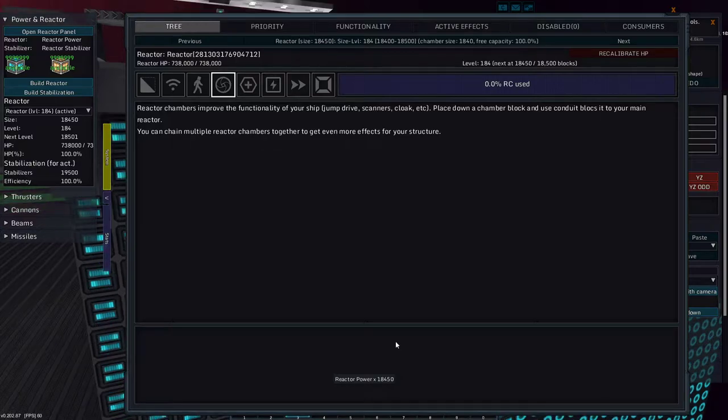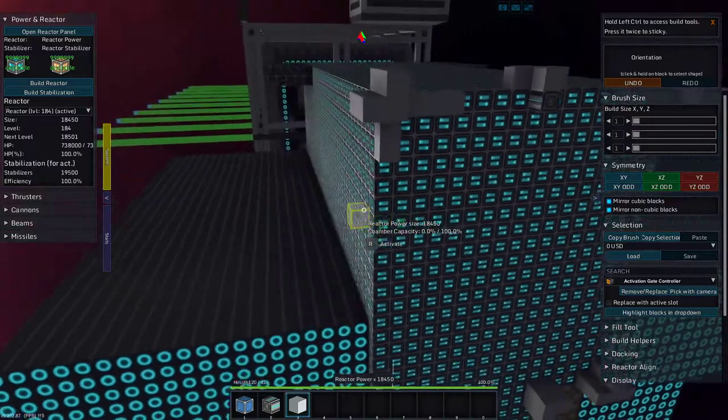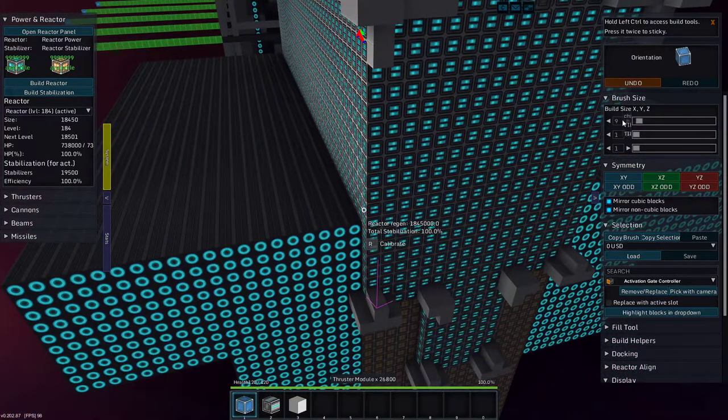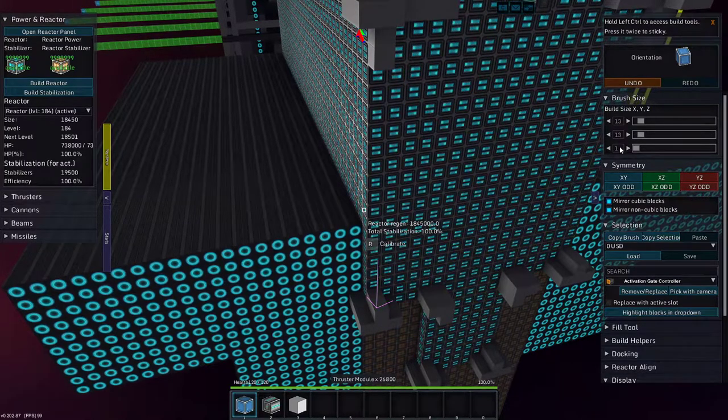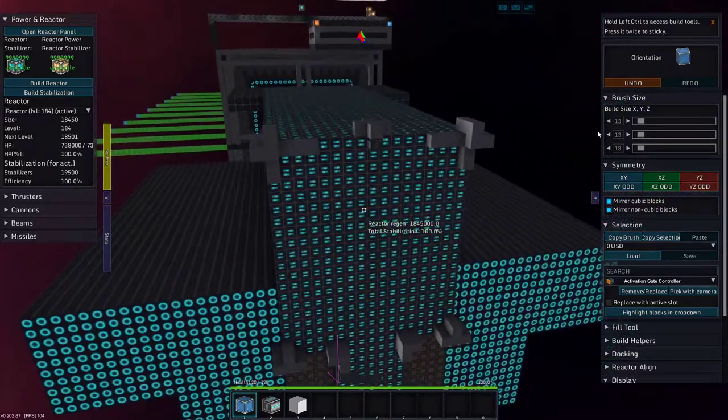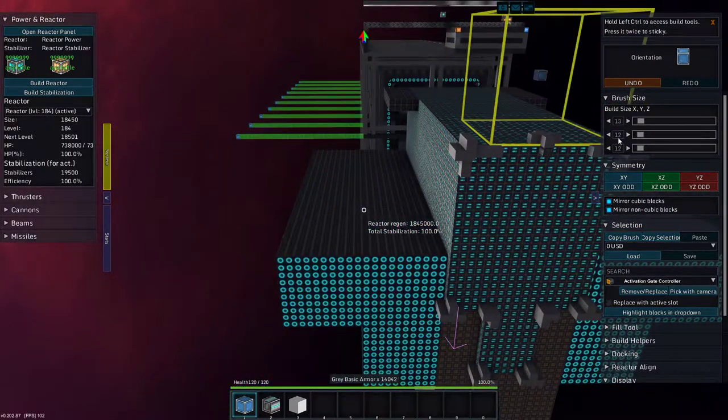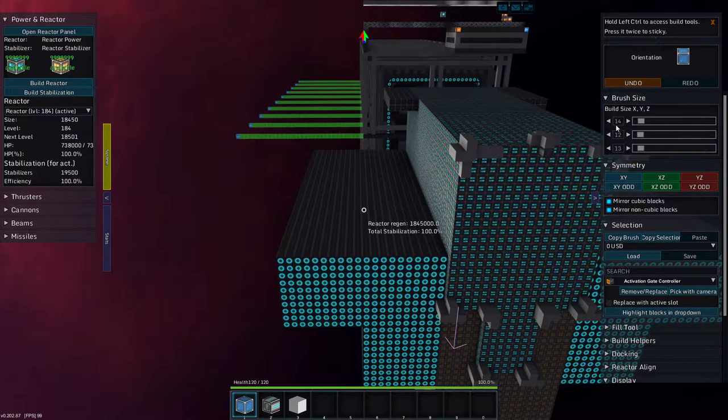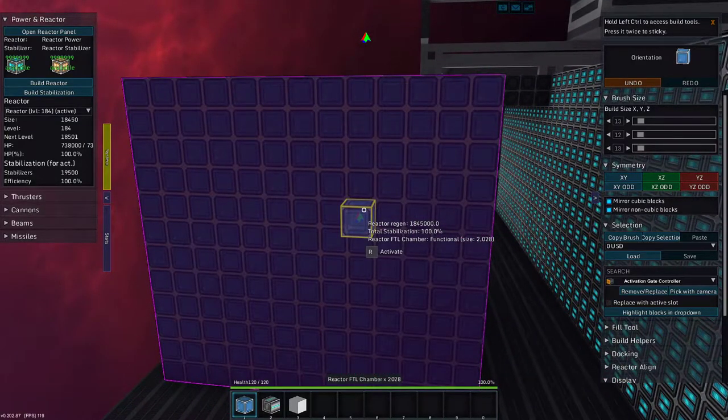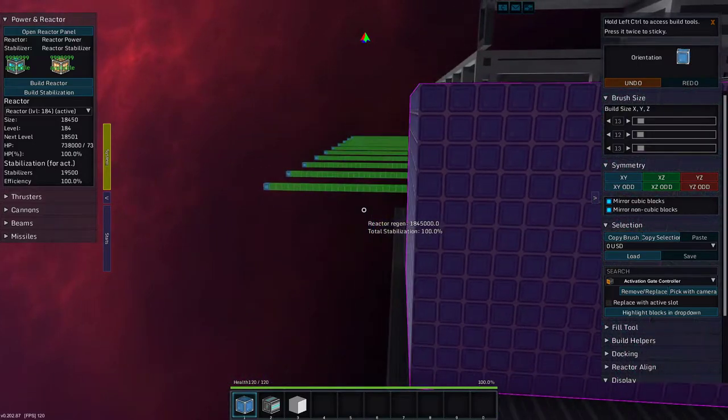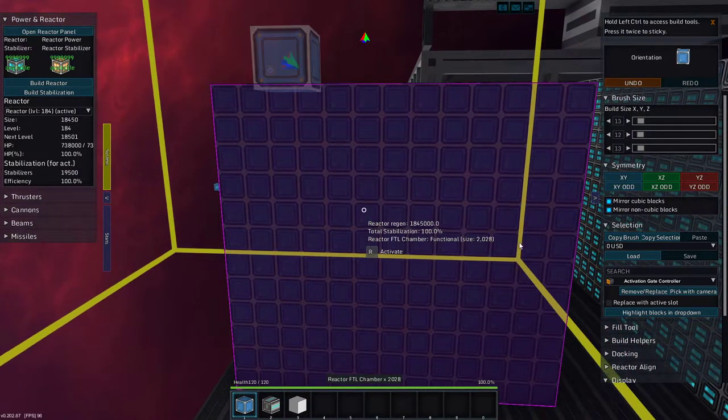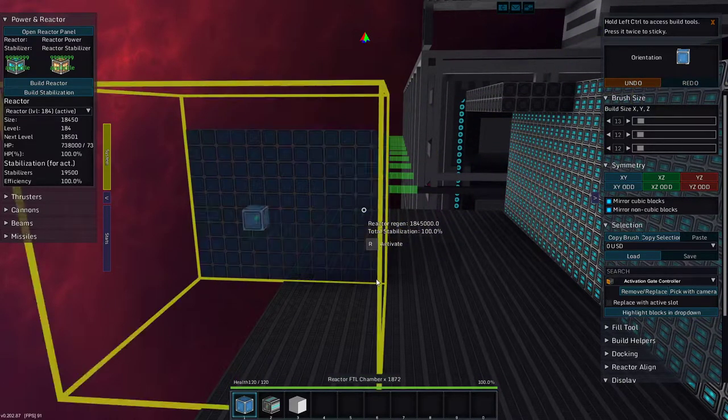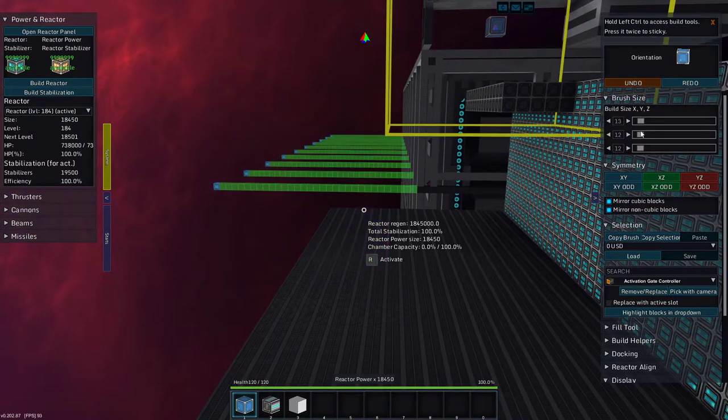We're going to go 13 by 12 by 12. We're going to plop that there. This rect region - functional size is 2000, that is more than 1840. It's 1872, all right.